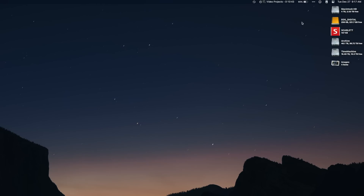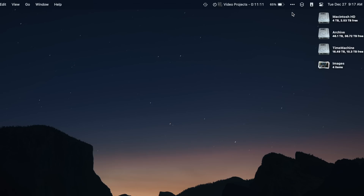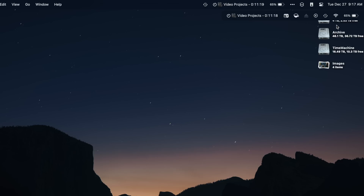One feature of Bartender includes the ability to determine if you are on a desktop Mac, a MacBook, or a MacBook plugged into a monitor. You can set it up so that when you're in laptop mode, instead of Bartender extending out onto the menu bar, it creates a separate bar that drops down. This is really important for MacBooks that have the notch.